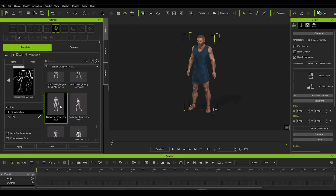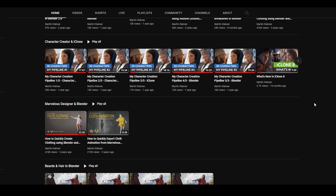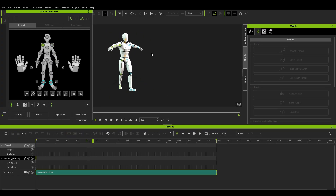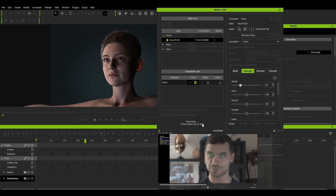For anyone wanting to learn my CC plus iClone workflow step by step, I've created a free introductory series which you can watch here on my channel. Otherwise, if you're still undecided, maybe this video will sway your mind. So here goes my 5 favorite features of iClone 8.